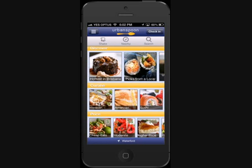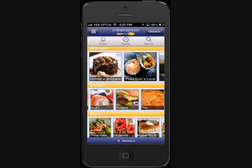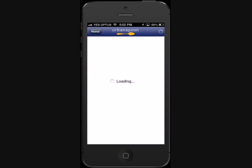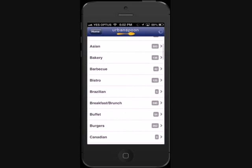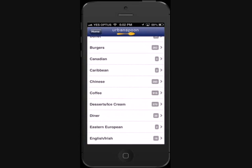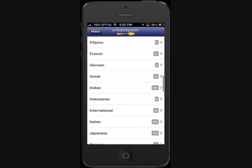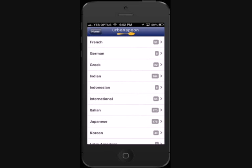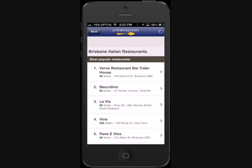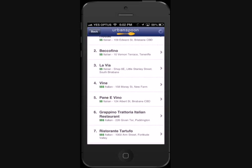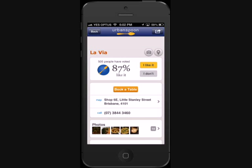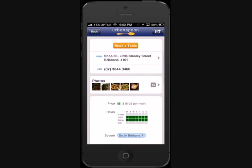Going back to the homepage, the next section is called Cuisine. Scrolling through these categories, it lists the types of foods you might be looking for, such as Indian, Chinese and so on. Clicking on Italian, for example, brings you to a page which lists all of the closest Italian restaurants near me. Clicking on a restaurant brings me to the same page as before with more information.